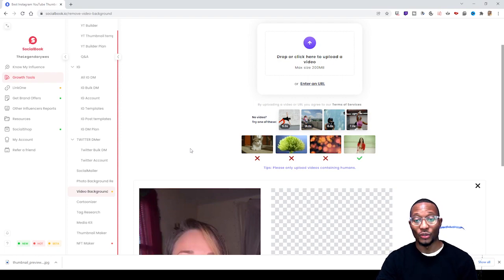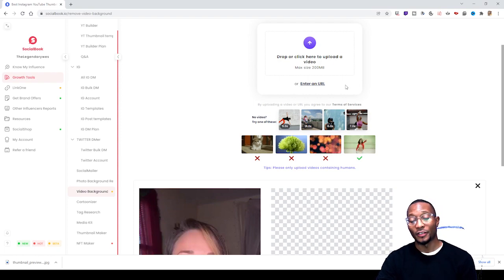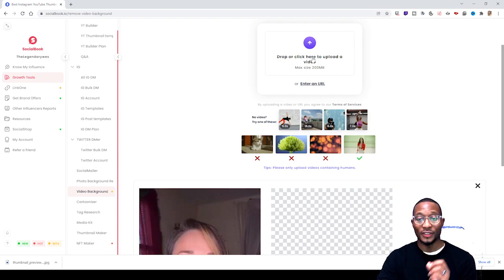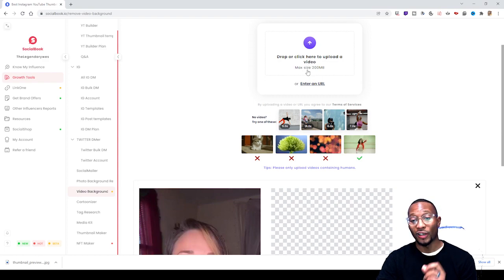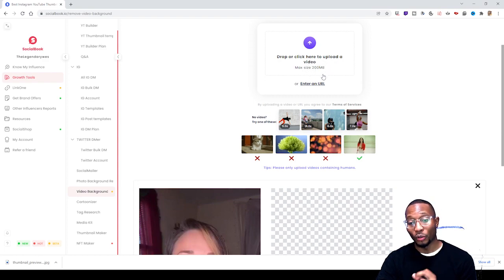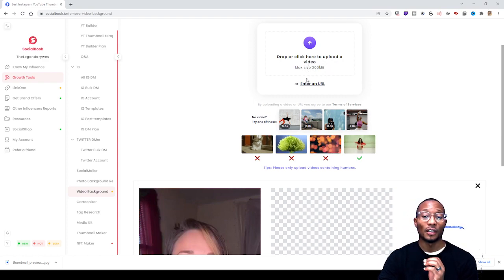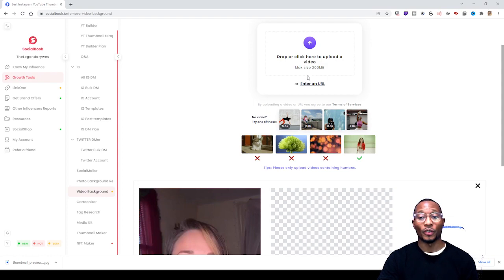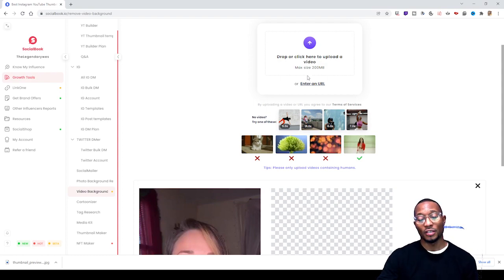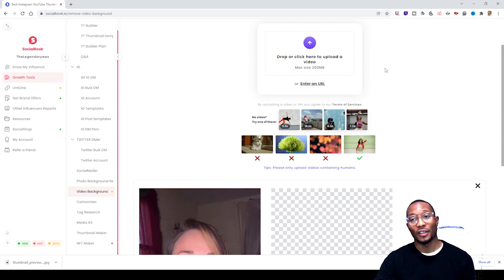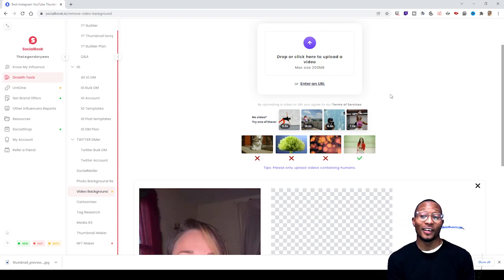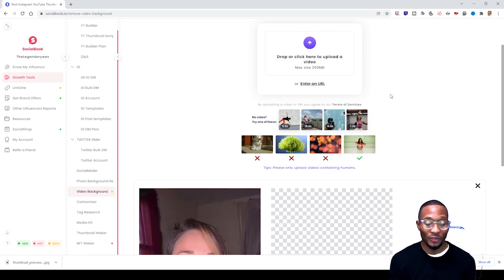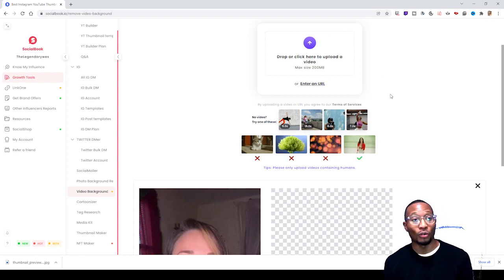Moving on, it says drop or click here to upload a video. The max capacity of a video can only be 200 megabytes, so the video can't be too long, it can't be no motion film.